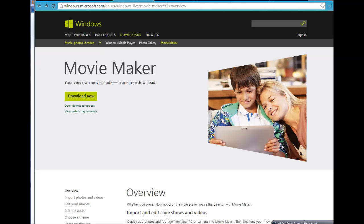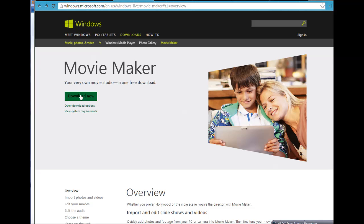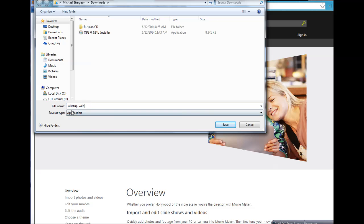Go here and select the download and it will come up with this item here that says WL setup hyphen web. That means it's going to be a very tiny file, but when you click on it, it will install Windows Movie Maker from the web versus from the application itself. The application just pulls it from the internet.